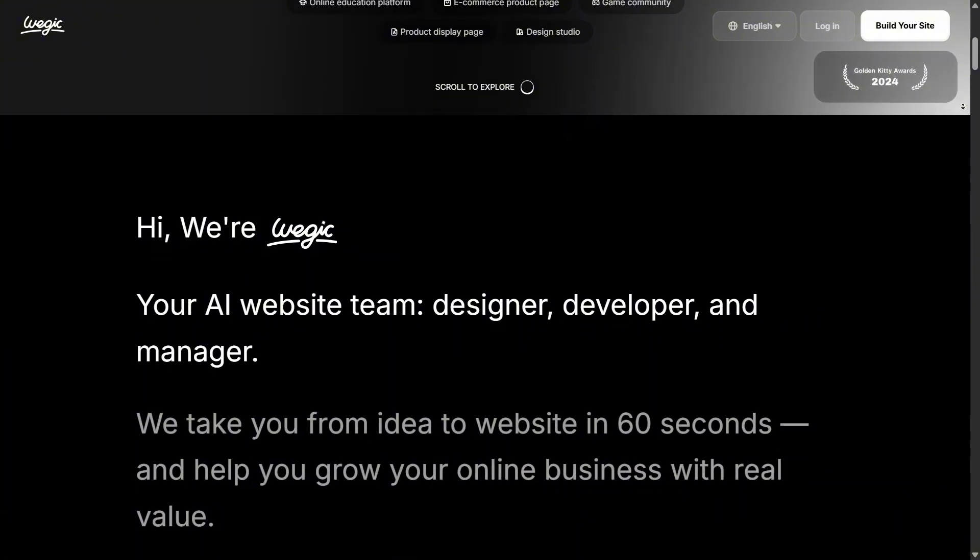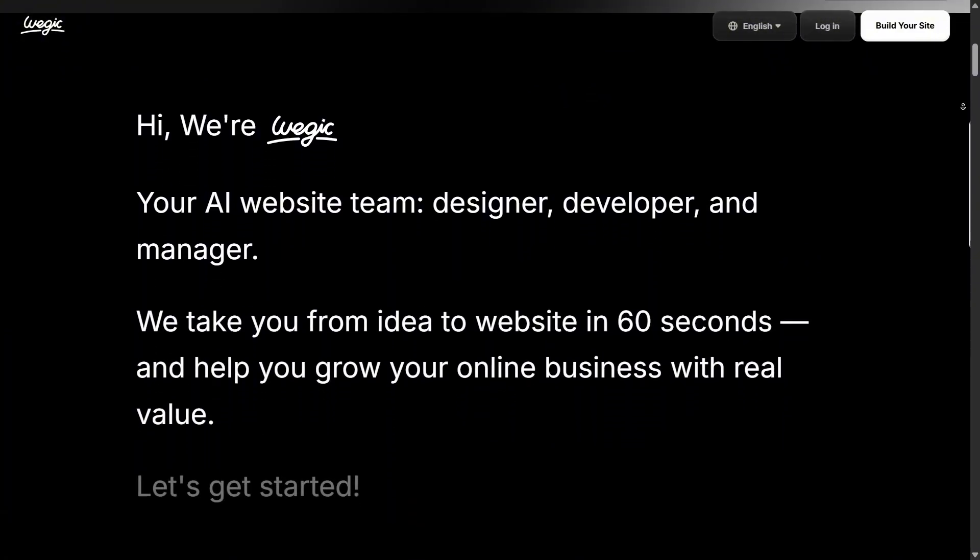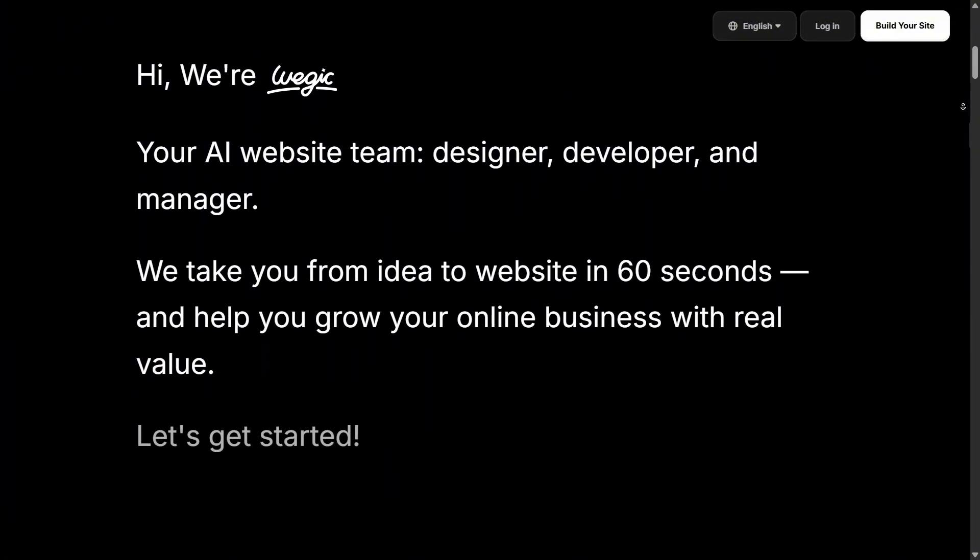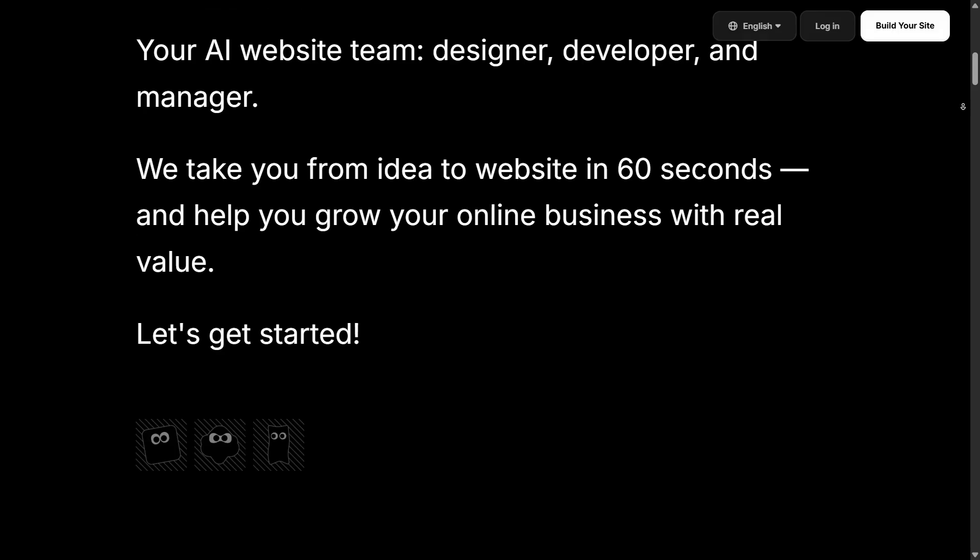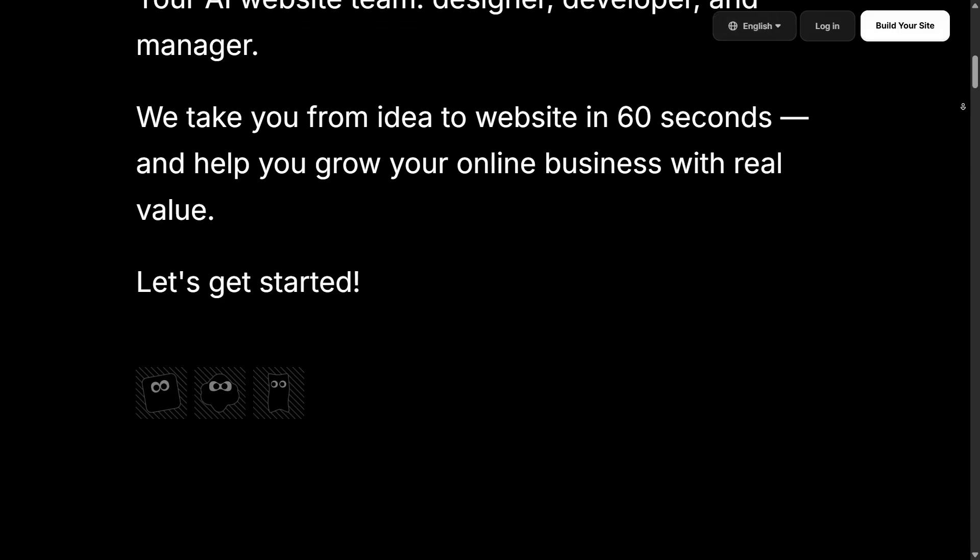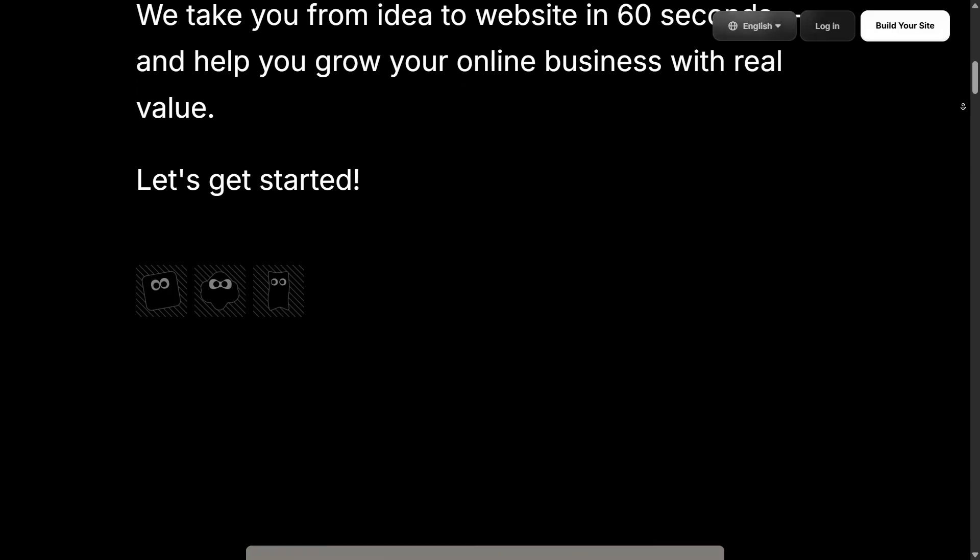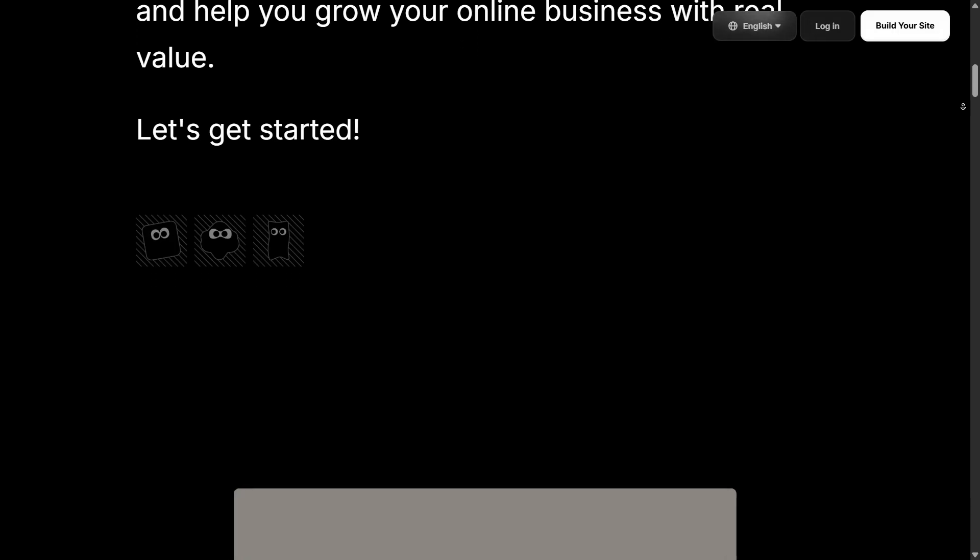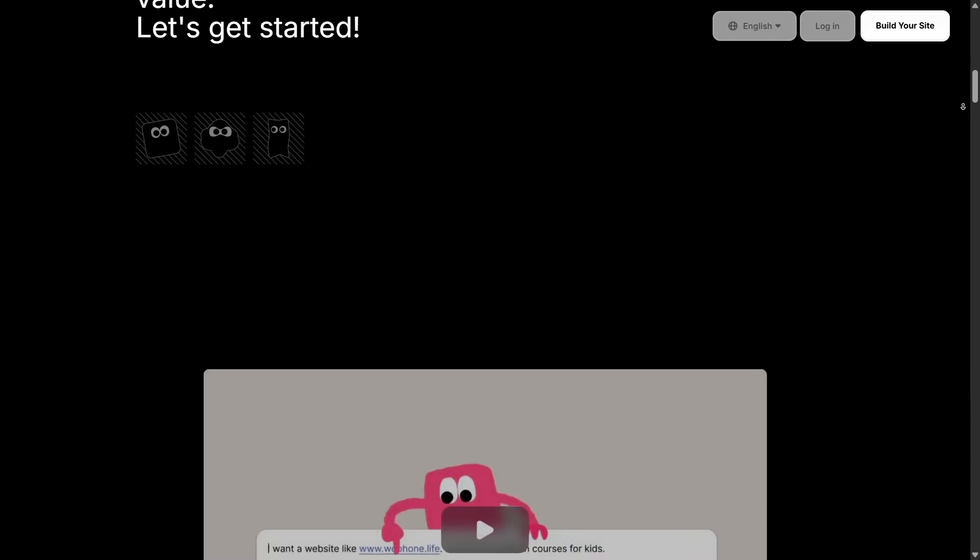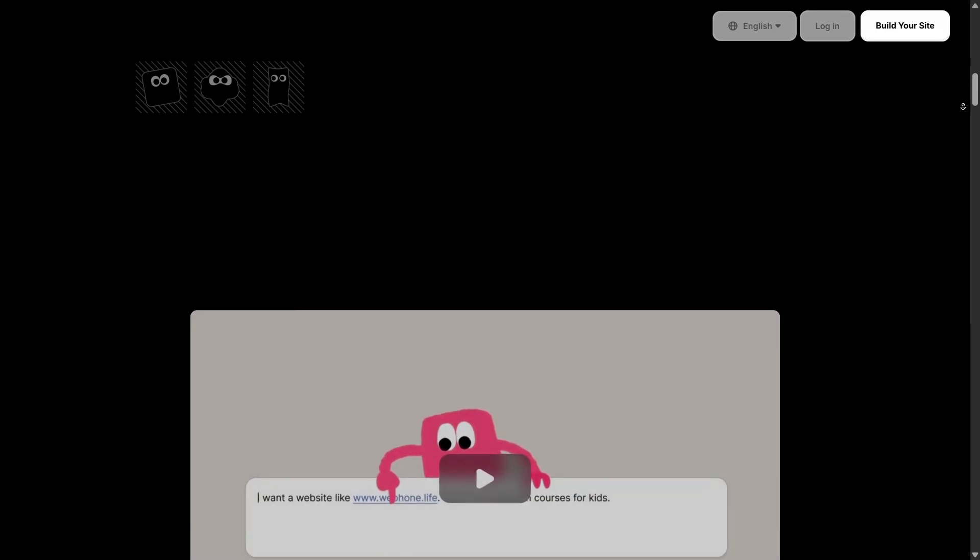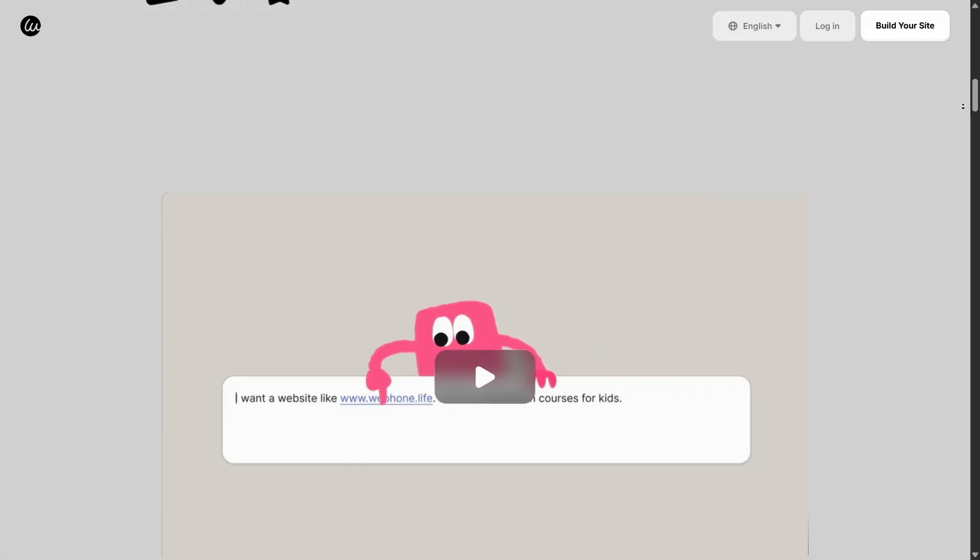The chat-based interface is super intuitive. You type or talk to the AI, describe your website needs, and it starts generating a website structure, pages, and design in minutes. It's a huge advantage if you're not a developer or don't want to hire one.